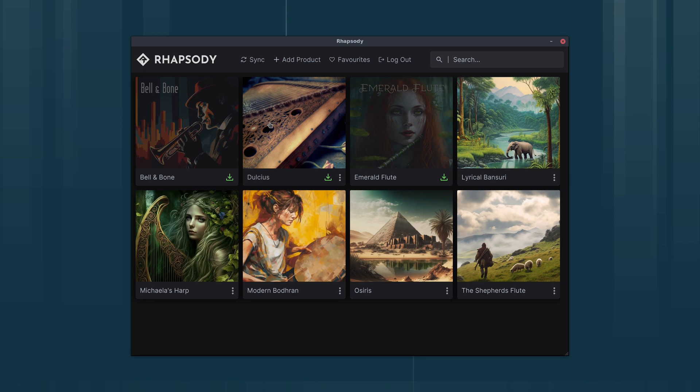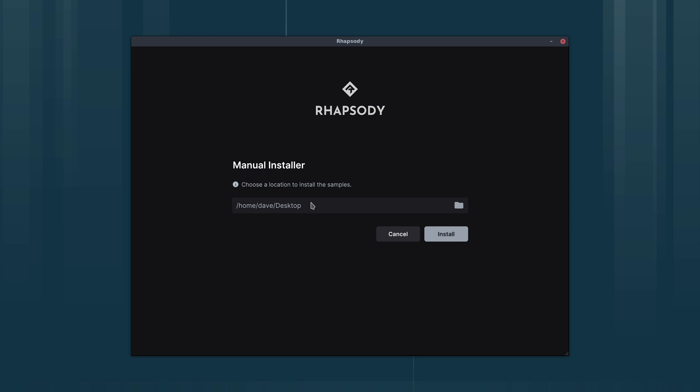We'll start by using the integrated downloader and installer. I'm going to install Bell and Bone. We'll click this download button here, and then we need to choose a location to install the samples.